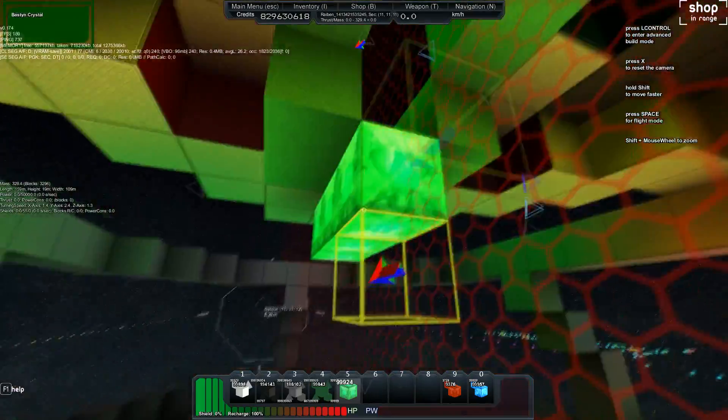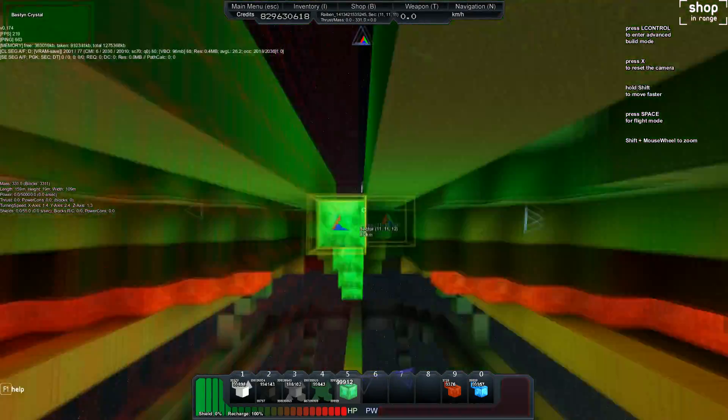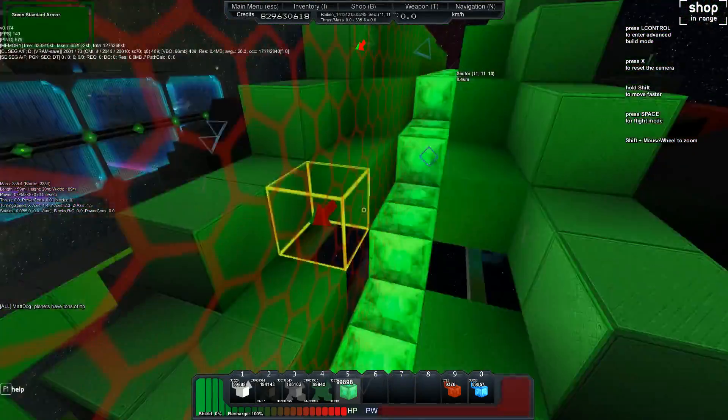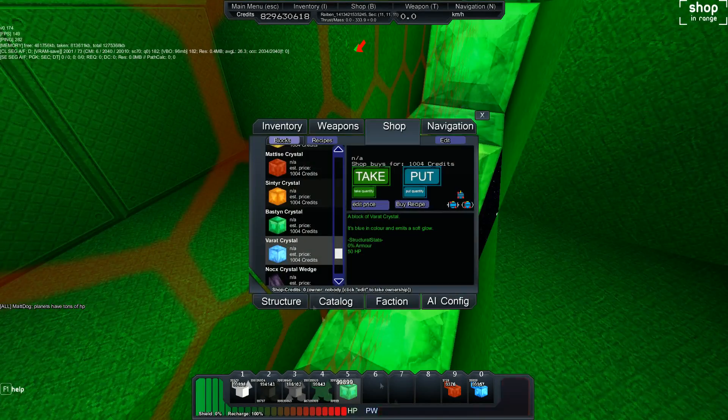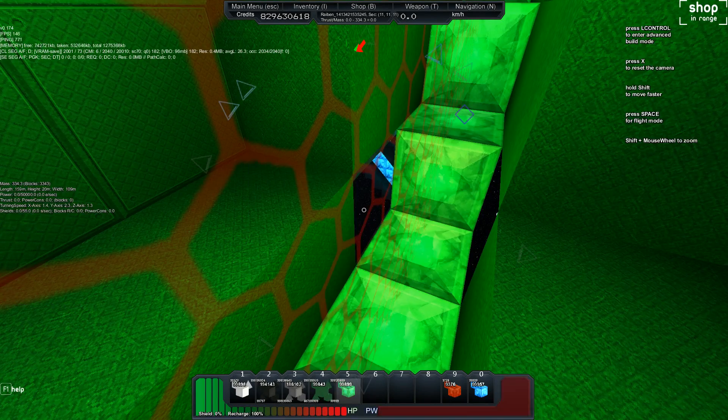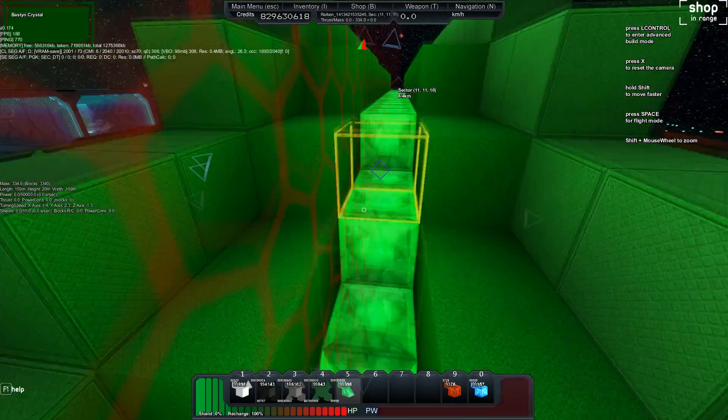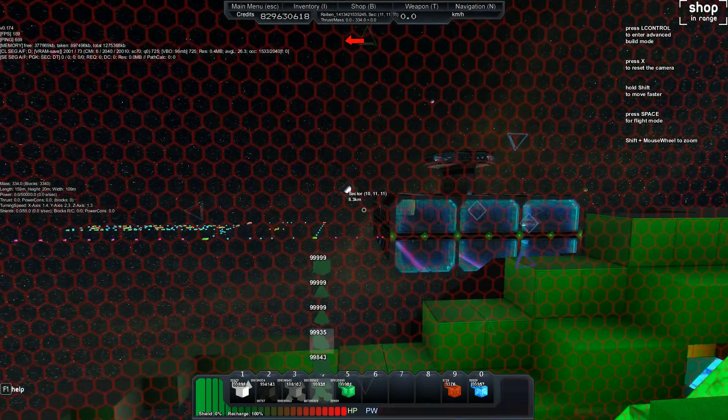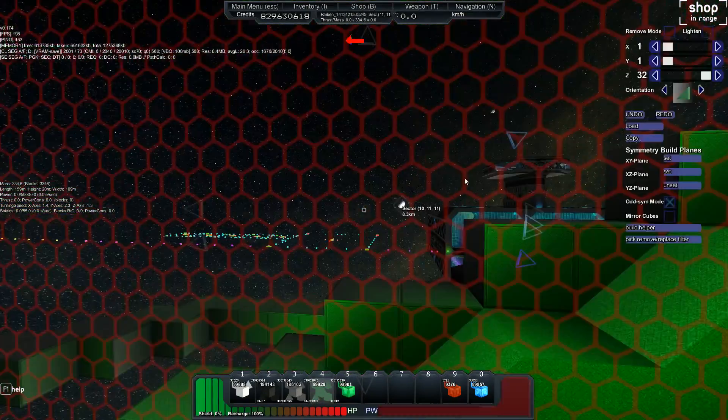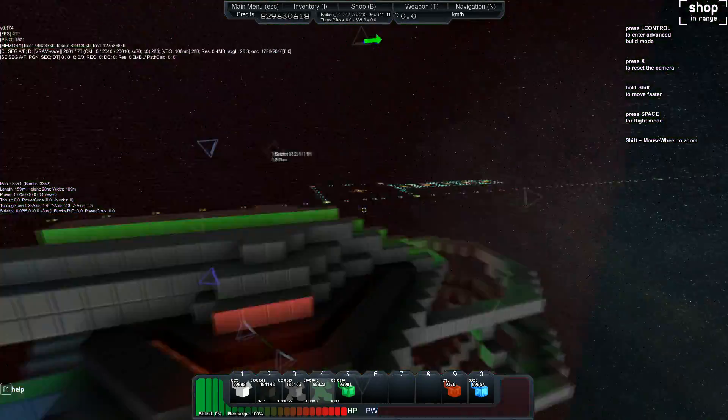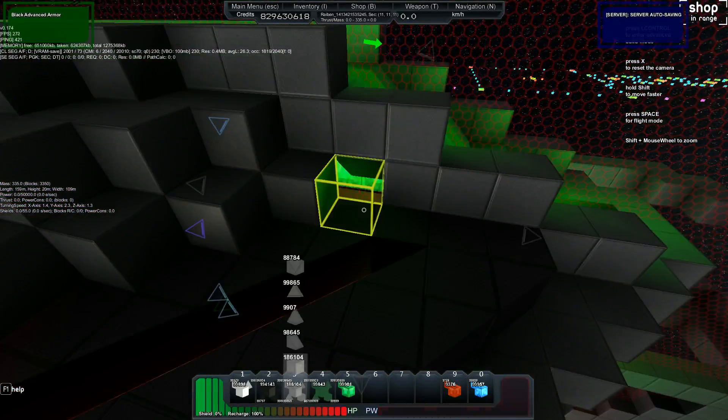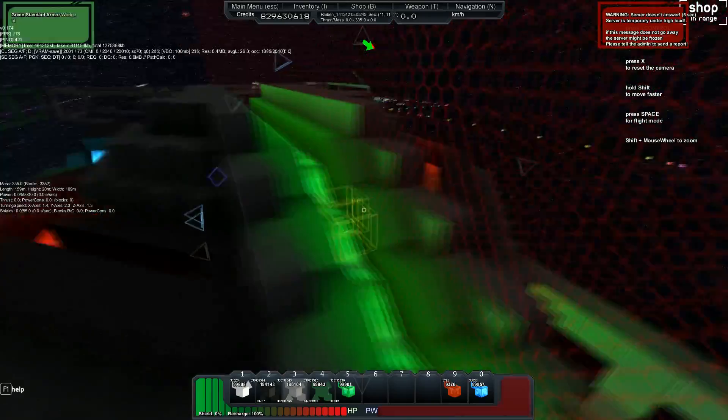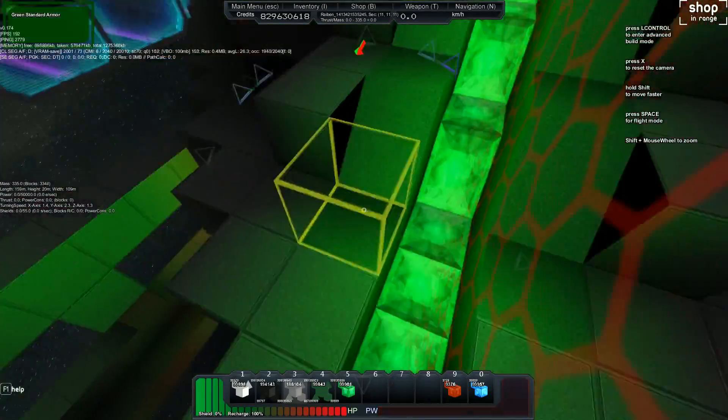We decided on the colors kind of early on between all of us. If you're doing a team build that's important to get the color. In this case, gray, black, and green. Feel free to do that.